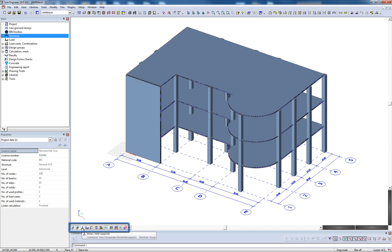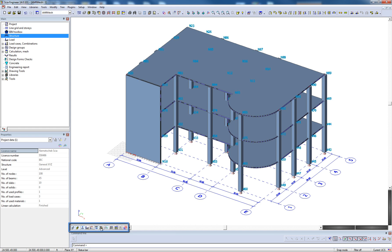Within the toolbar, the user can toggle graphical display of the surfaces, rendering, supports, loads, node labels, and beam labels.